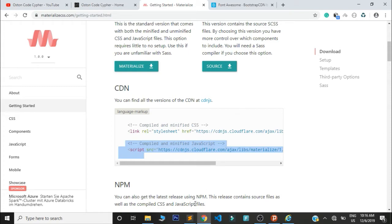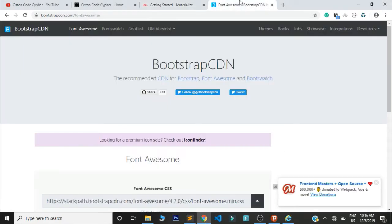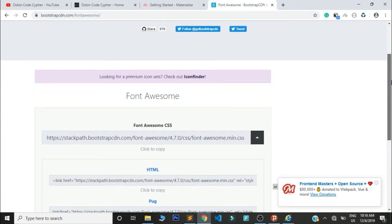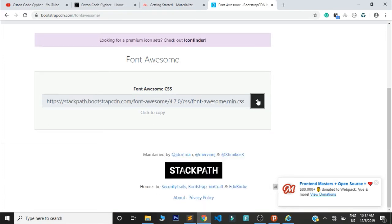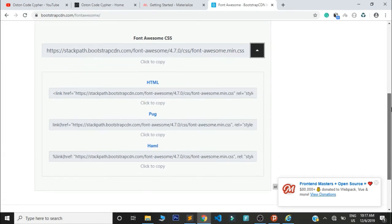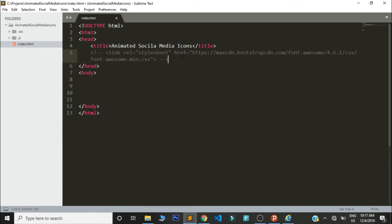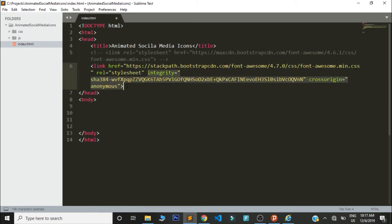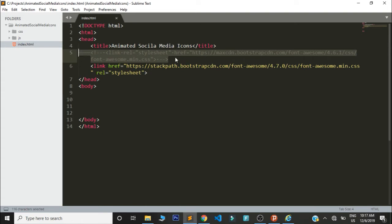For the Font Awesome CDN link, you can head over to bootstrapcdn.com/font-awesome. When you reach that page, just click this icon and it will give you a dropdown — select it and it will be copied to your clipboard. Paste it in the head section like this. There is also a commented-out link and I will show you what it does as we end this tutorial.